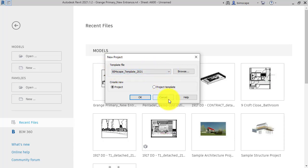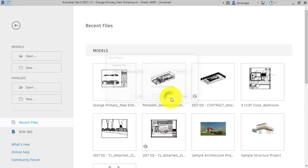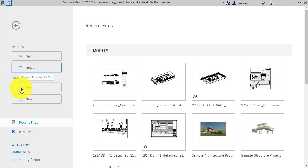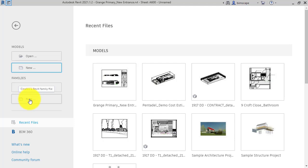So that creates a new project or new model. Families - again we can open existing family files or we can create new ones. Now families are the building blocks of Revit. These would be the components - for example, it could be a chair or a table or a lamppost, light fitting, door, window, any of the components or blocks.